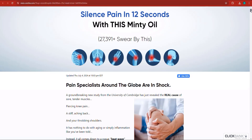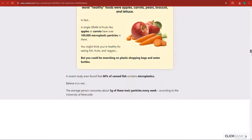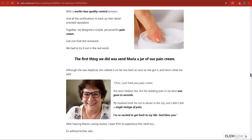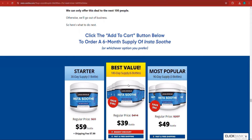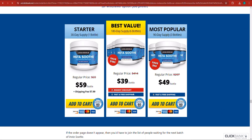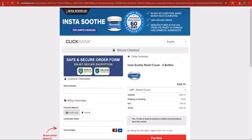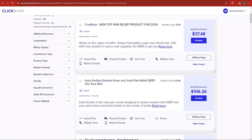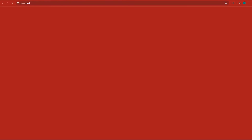Here, I have found this product on Clickbank. This is a product for joint pain, and it's selling really well on Clickbank. This is the product landing page, and if people come here through your affiliate link — which is the hop link for me — and they add a product to cart, you will make a commission. It's $106.26 as the average commission. So if you click, it will take you to their landing page.